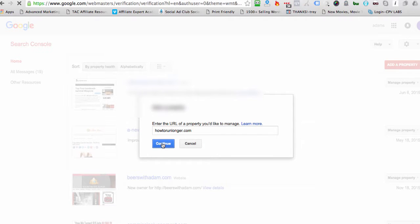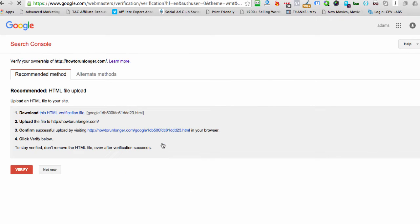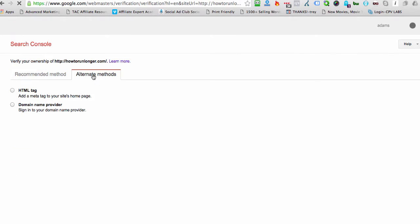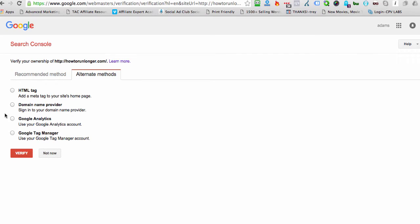And let's just give it a second for it to go to the next page. And then we have several options. We have the Recommended Method or the Alternate Method. The method that I find easiest is clicking on the Alternate Method.